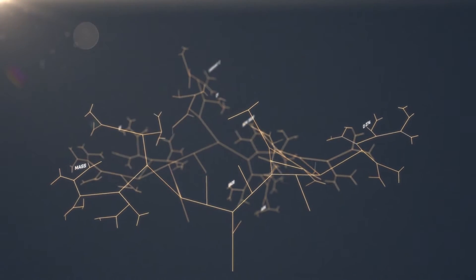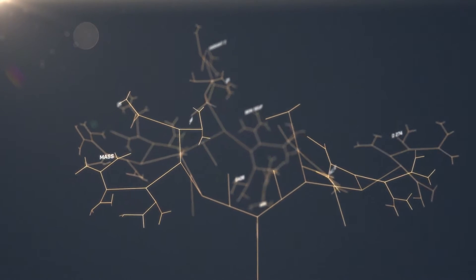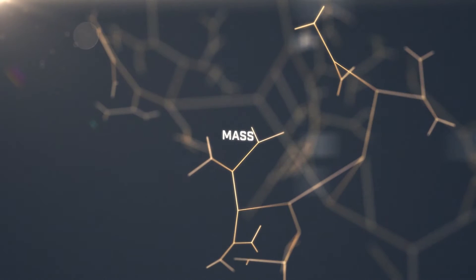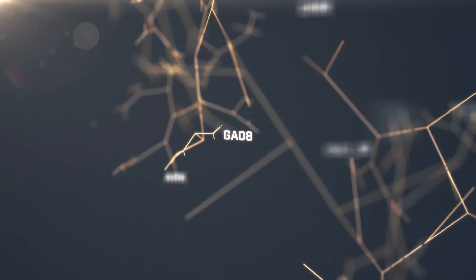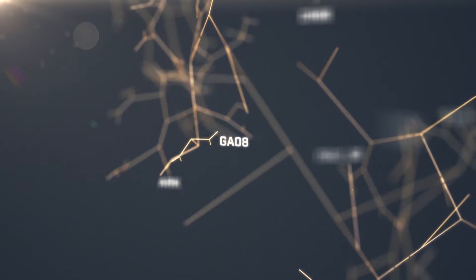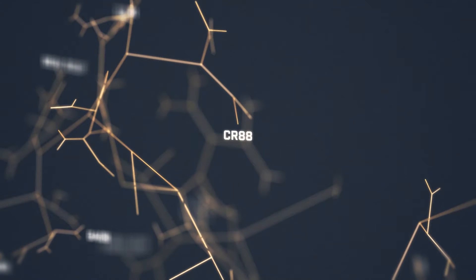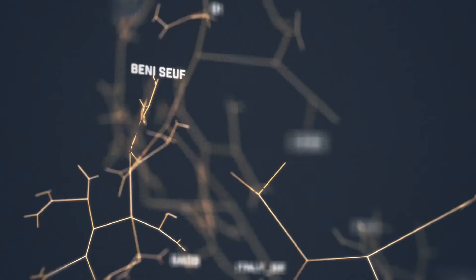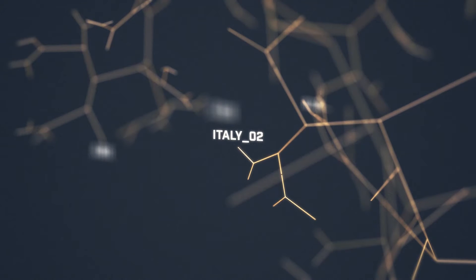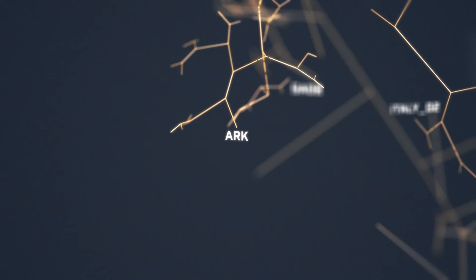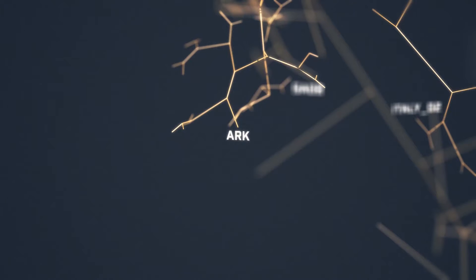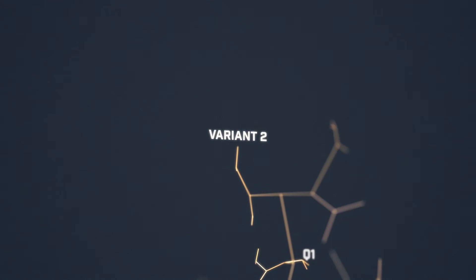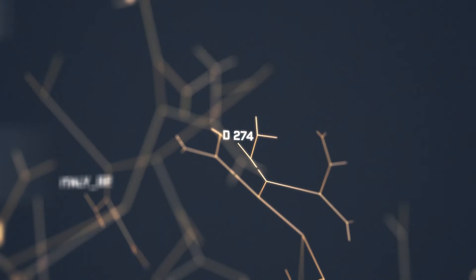A multitude of infectious bronchitis virus serotypes exist and co-circulate in any geographic region. Globally, outside of North America, there is a wide circulation of the 793B, QX and Q1 IB viruses. More local variants may arise, like the Brazilian variants or the Middle East variants. New variants are antigenically different, so it is vital to ensure that the vaccination programs continue to provide protection.